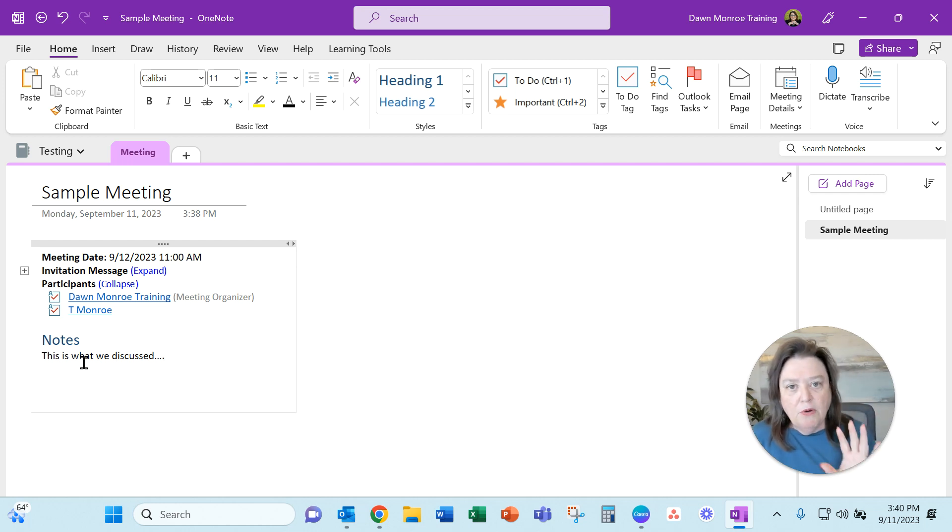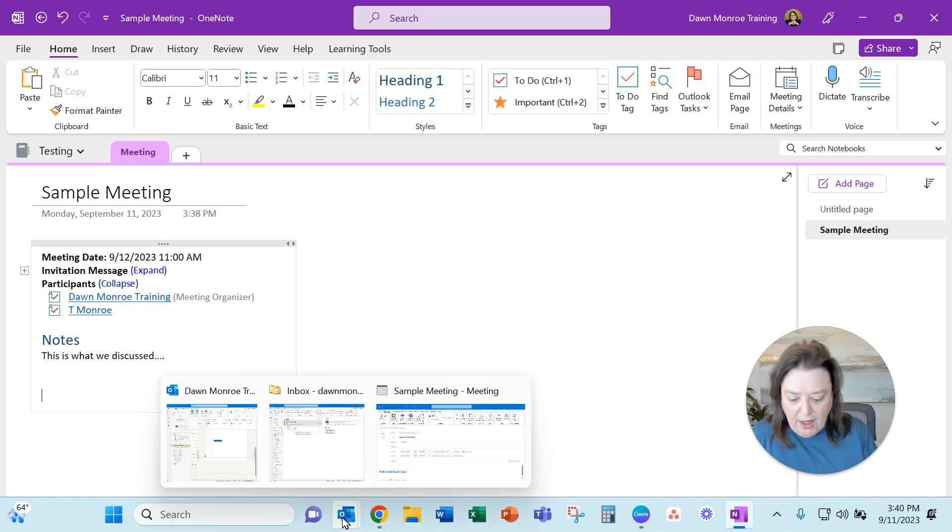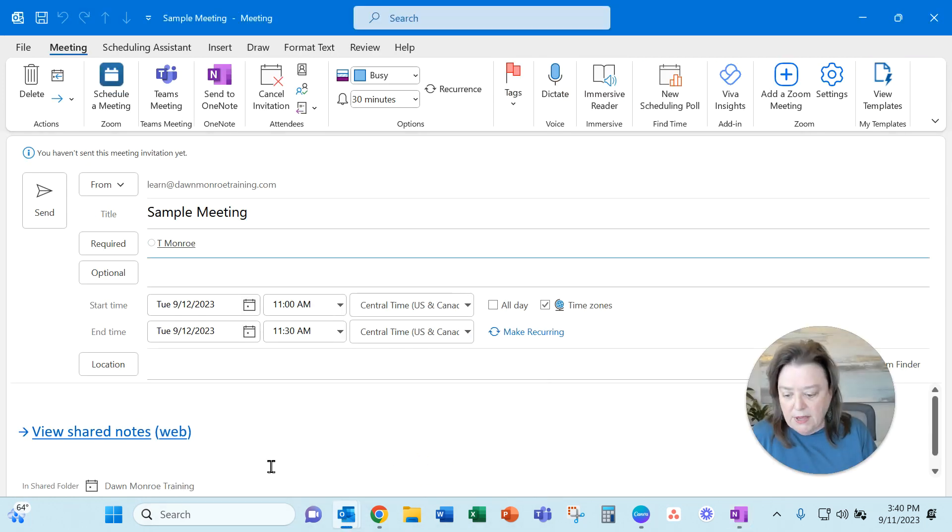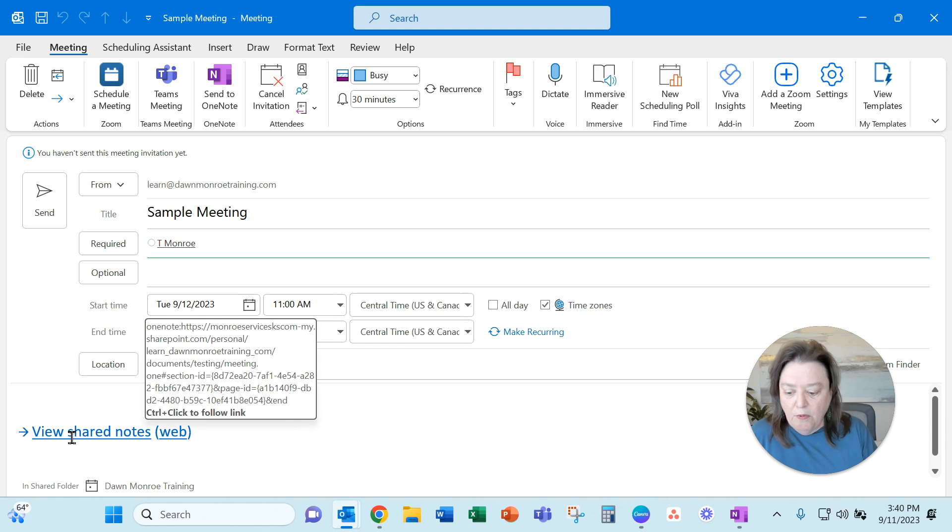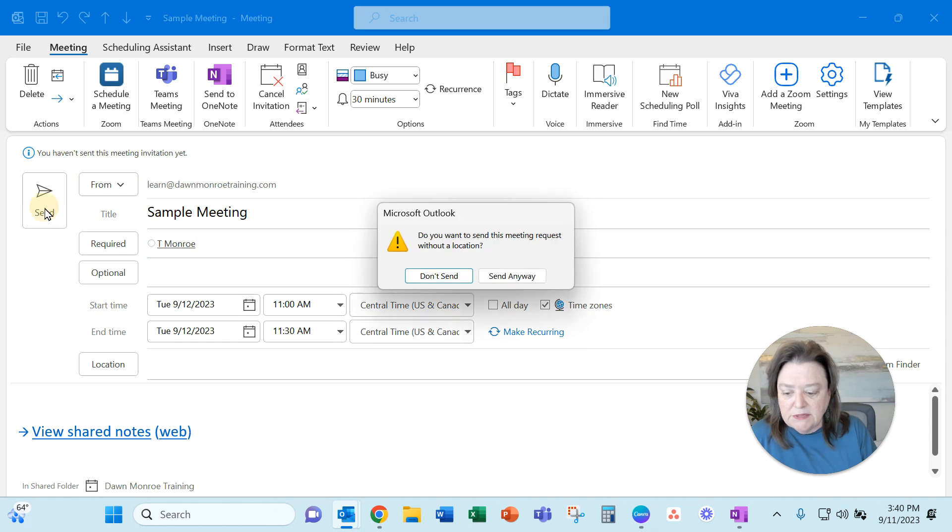So this is all getting tied over to my OneNote file. So now jumping back to Outlook, when I go here, the way you can continue jumping back and forth is any time.